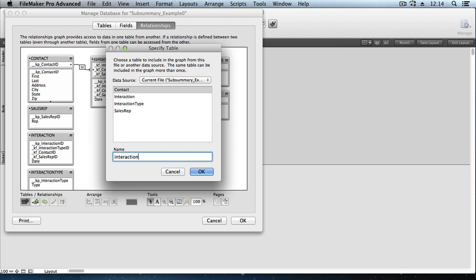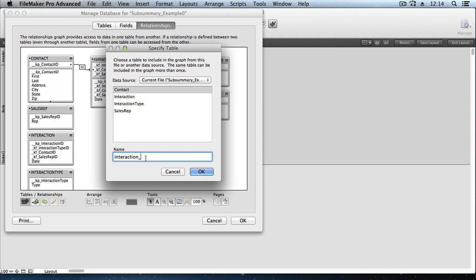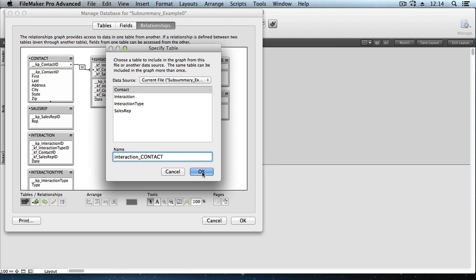Again, if you're wondering, well, why not just tie it to the contact occurrence up top? Well, that's just not how the anchor buoy strategy for managing your graph works. You want to keep your table occurrence groups separate.